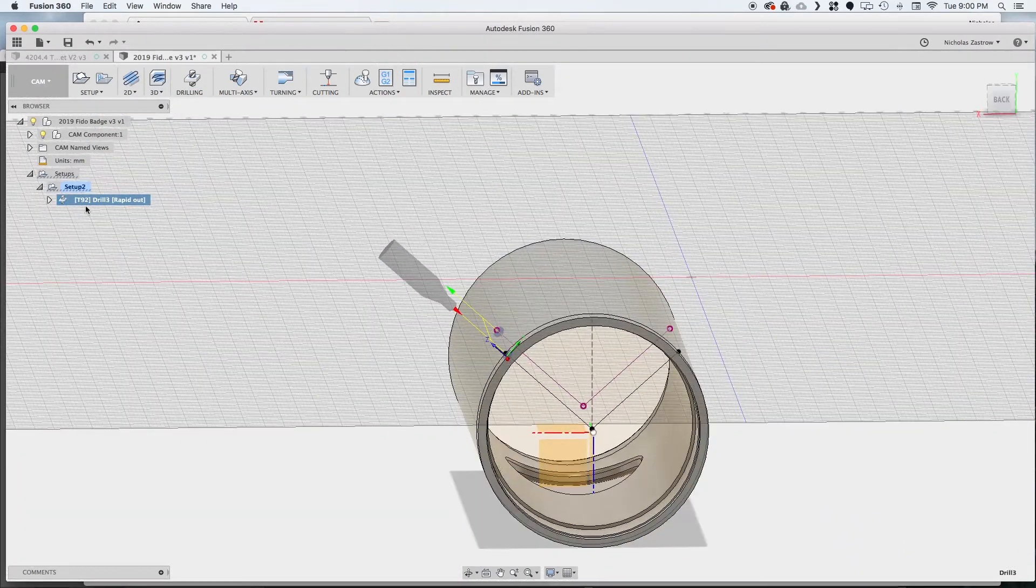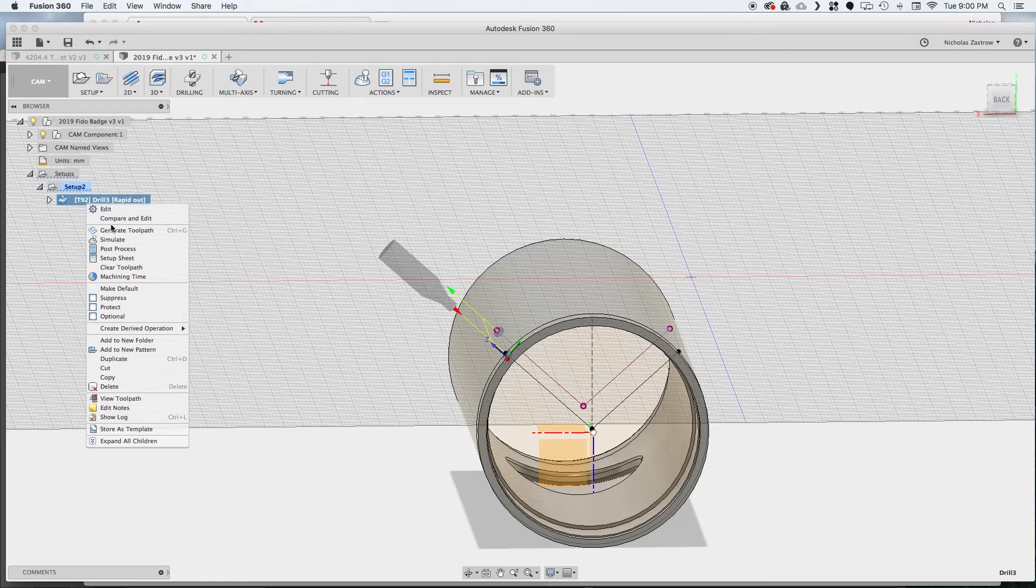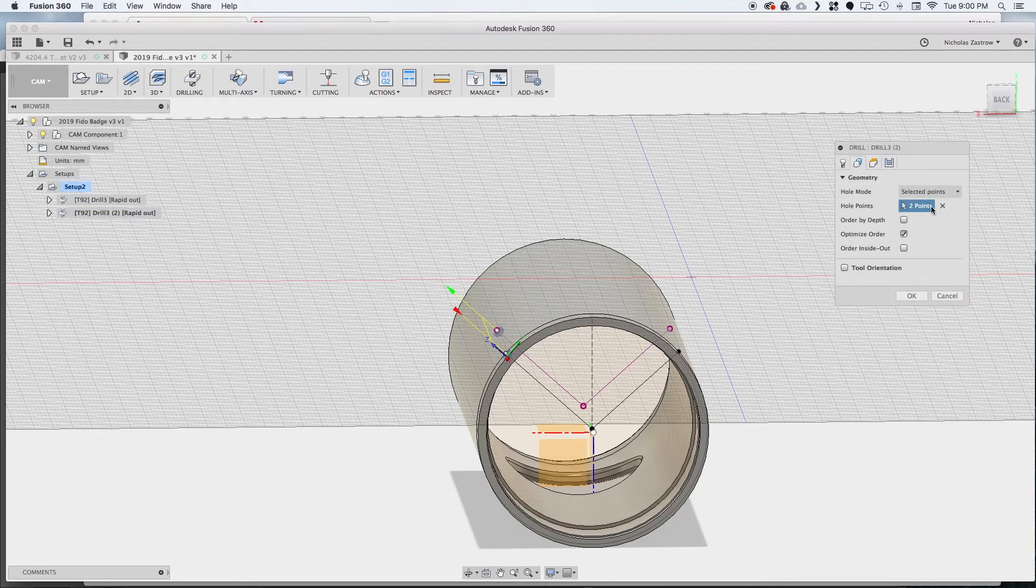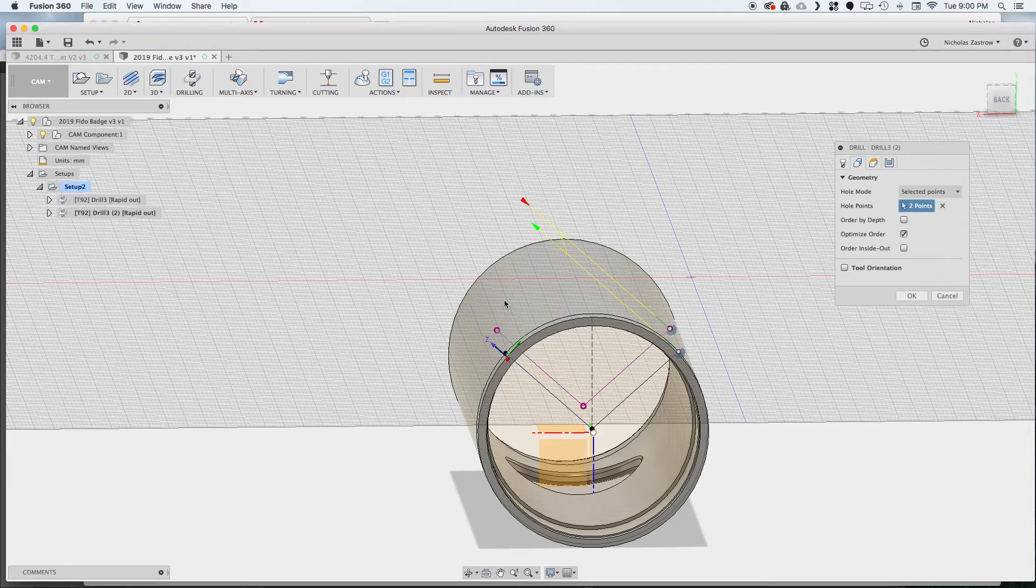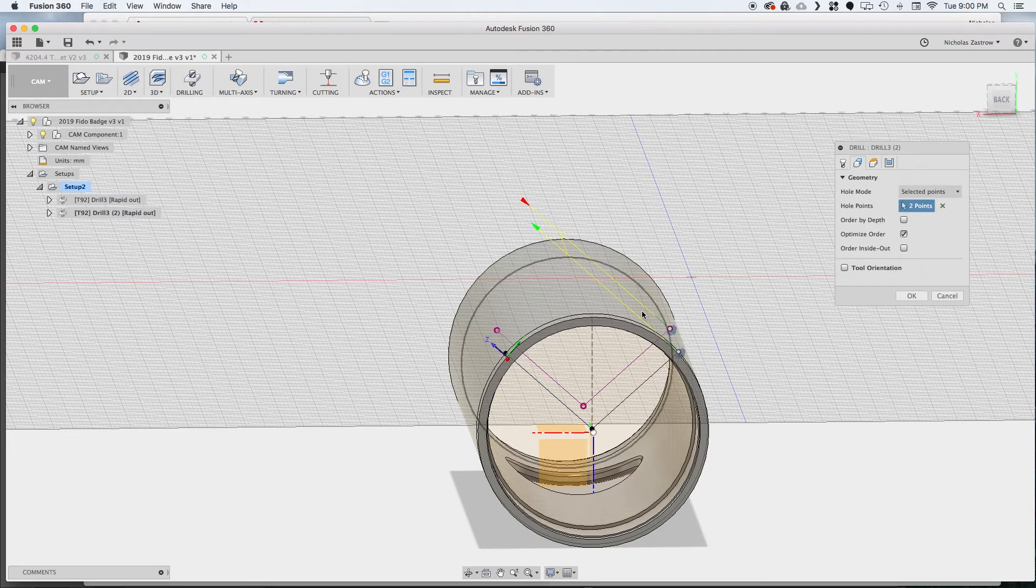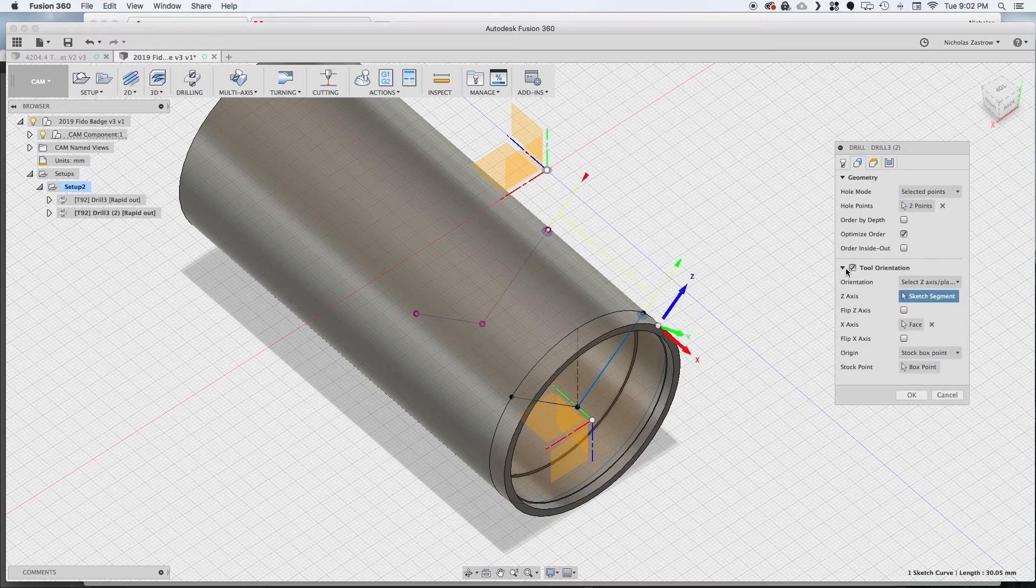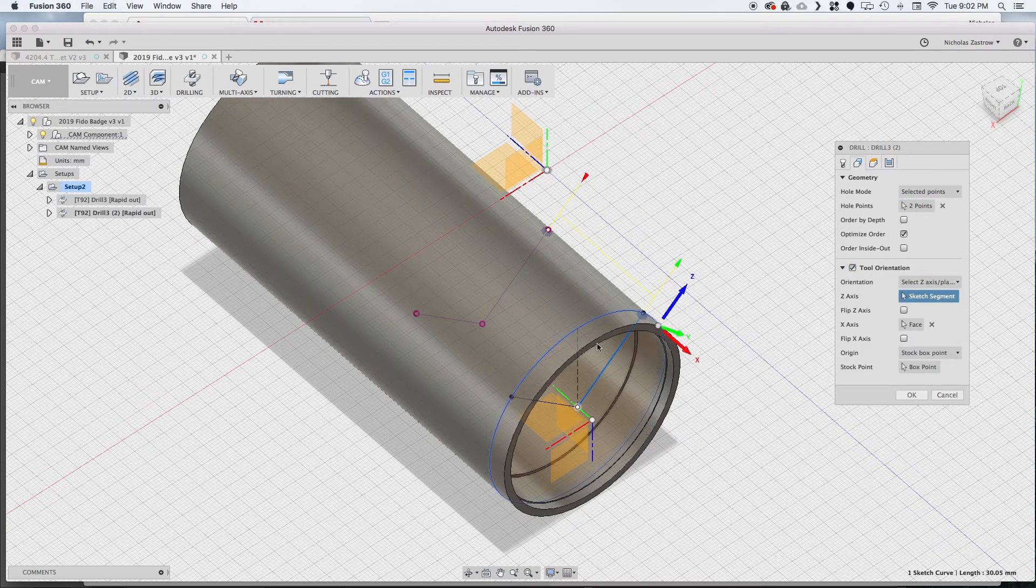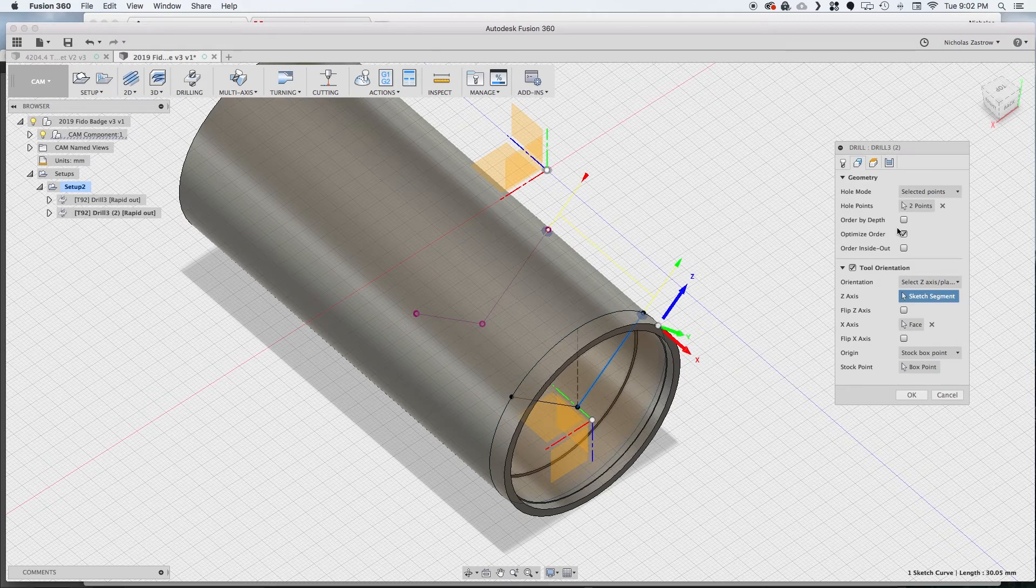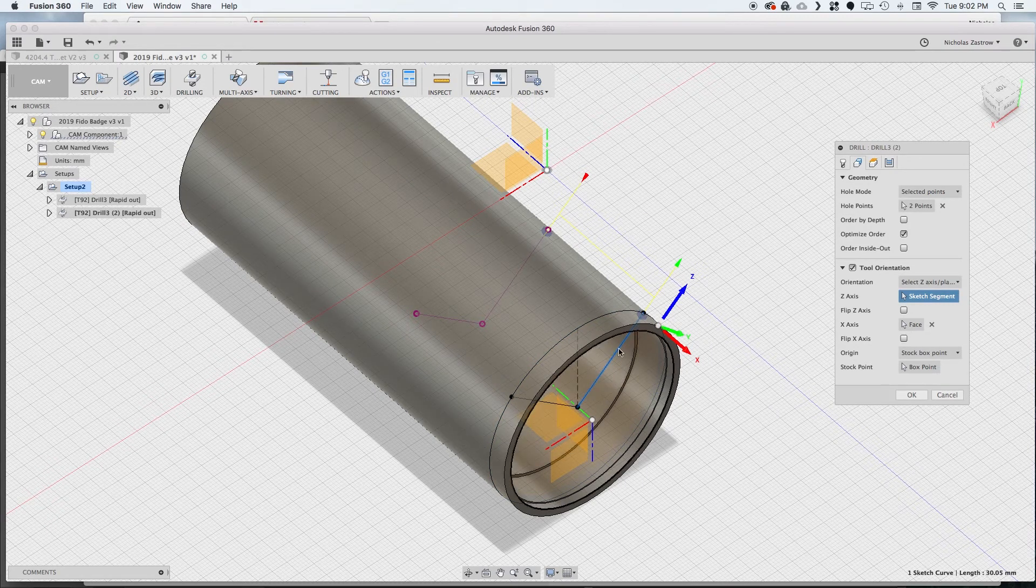So now that we have that drilling operation if we were to duplicate this and choose these holes over here, the z is going to stay in the direction that we have set up in the original setup for this. So that's not going to drill it correctly. We need it to drill perpendicular to this angle that we created.